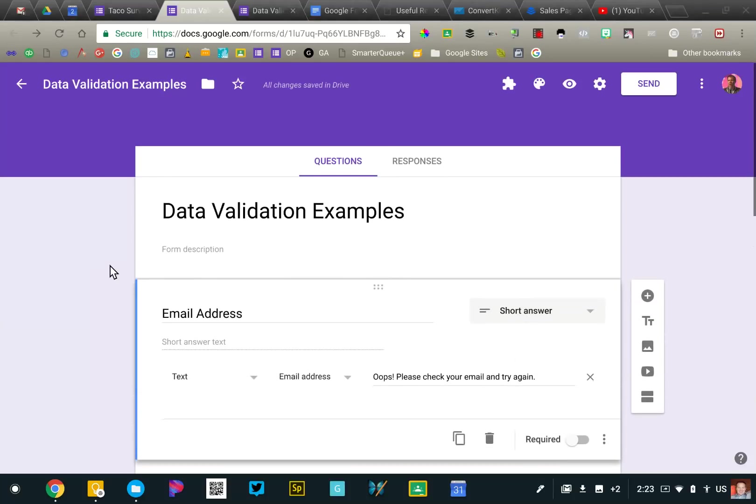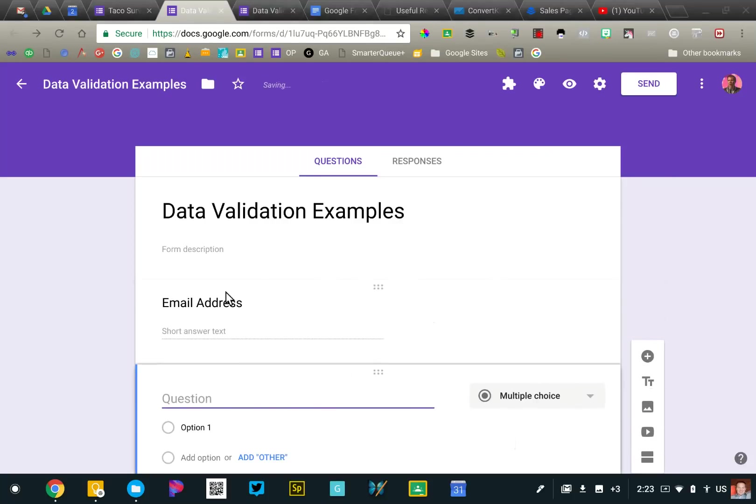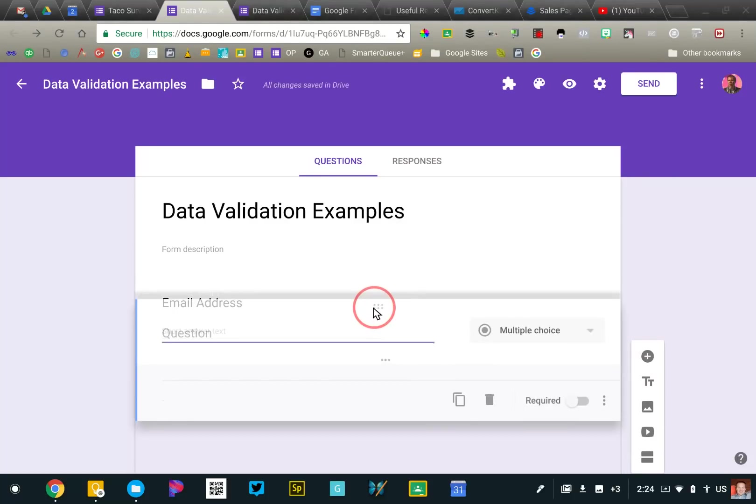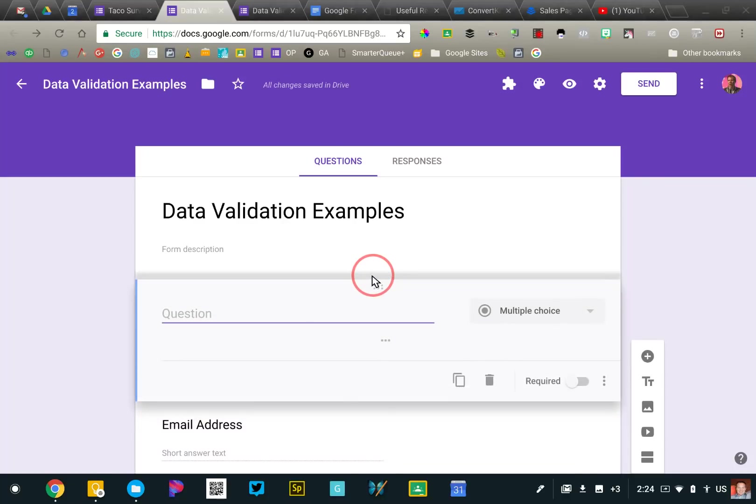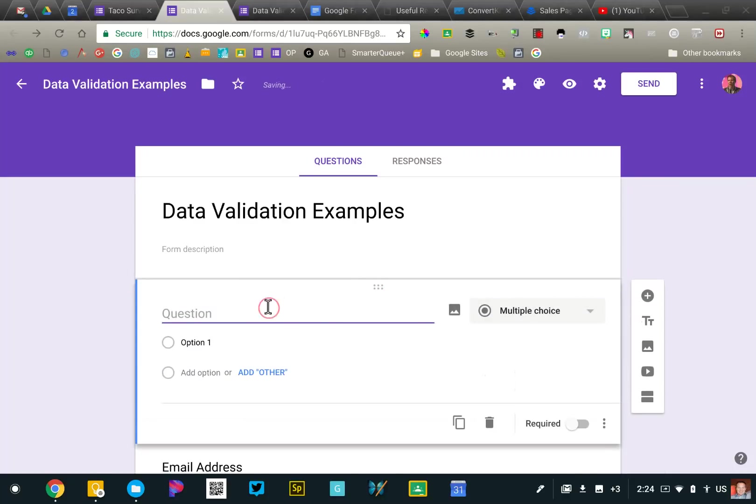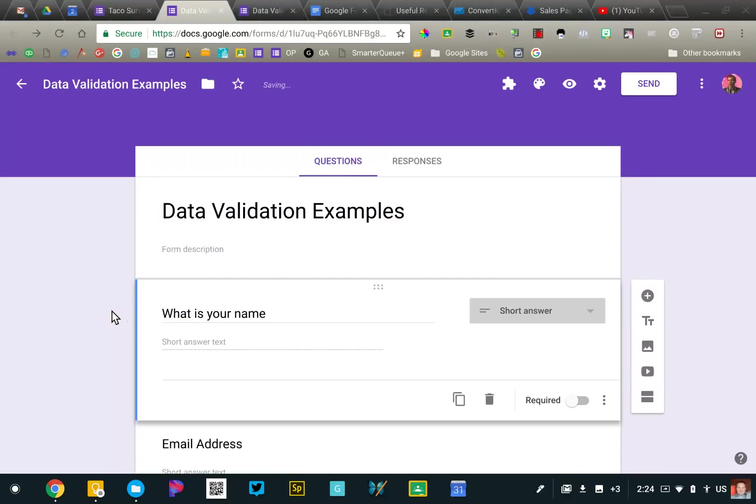Now the first thing I want to do is show you how to add a description below a form question. So I'm going to add a new question to my form here. Typically when you create a form the first question you ask is what is your name, which seems pretty straightforward but it actually doesn't specify if you want their full name, their first name, their whole name, what you want there.